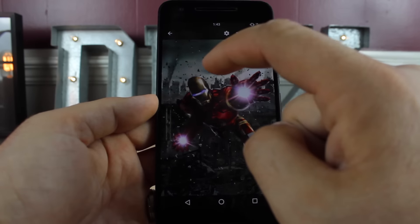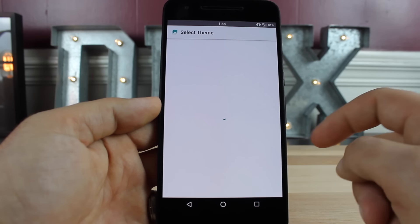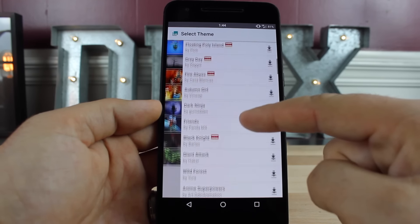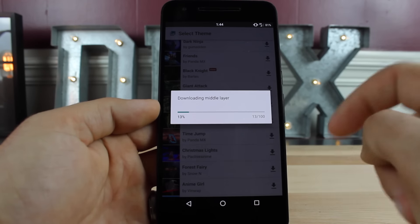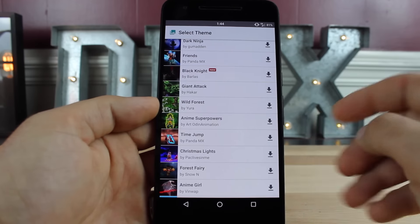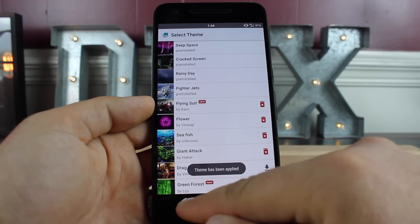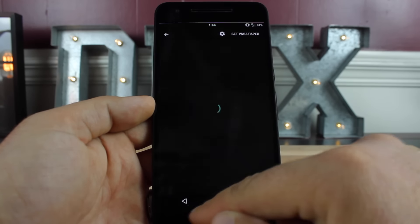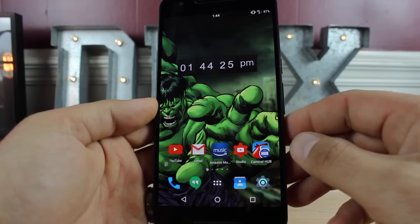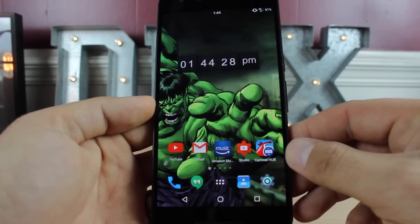So I'll show you guys real quickly — if we go into our settings and select a theme, there are hundreds to choose from. And as you guys can see, it's downloading all of the various layers. And then once it's finished, you just apply the theme, set the wallpaper, and now you have a 3D holographic wallpaper.